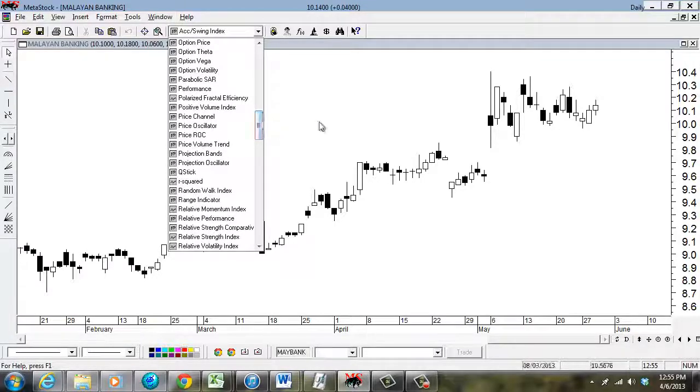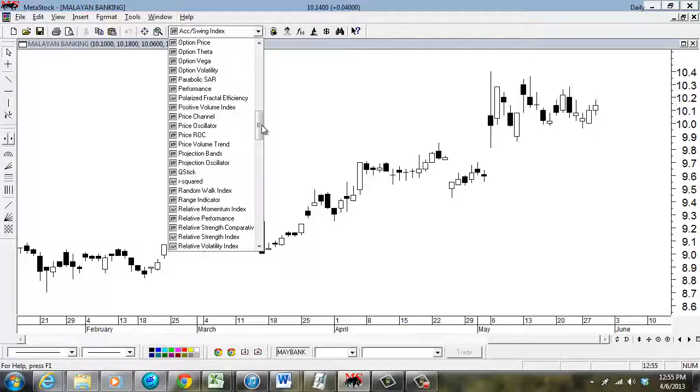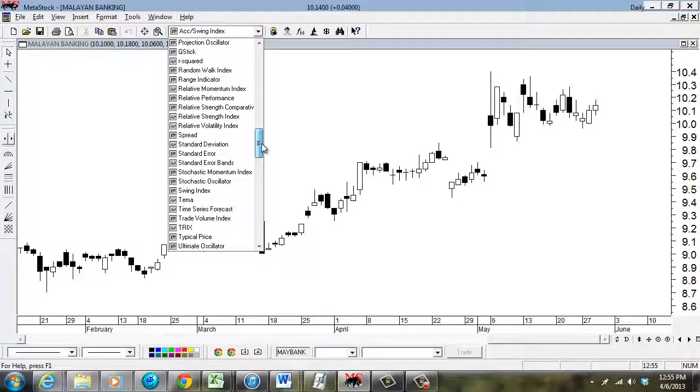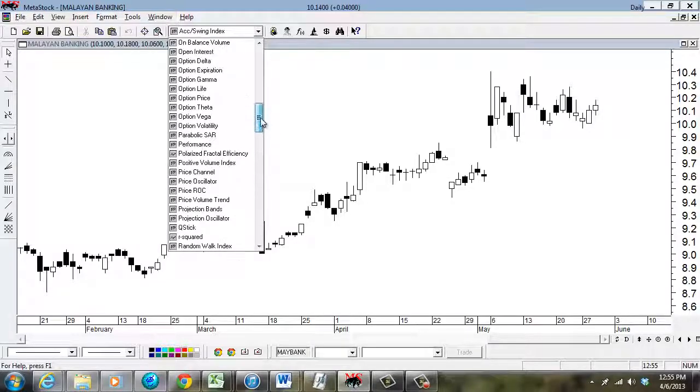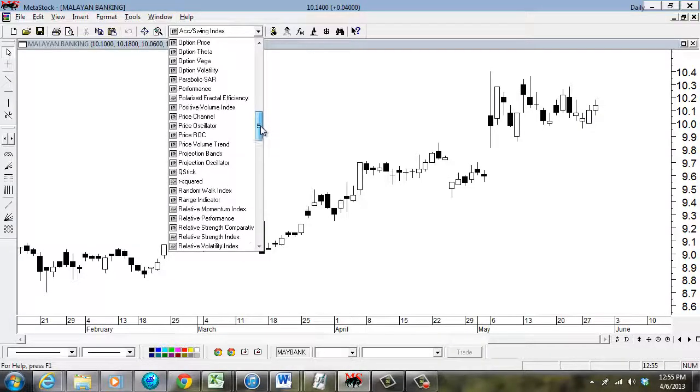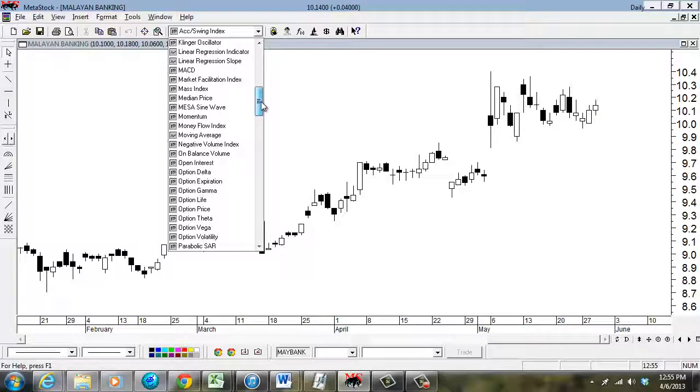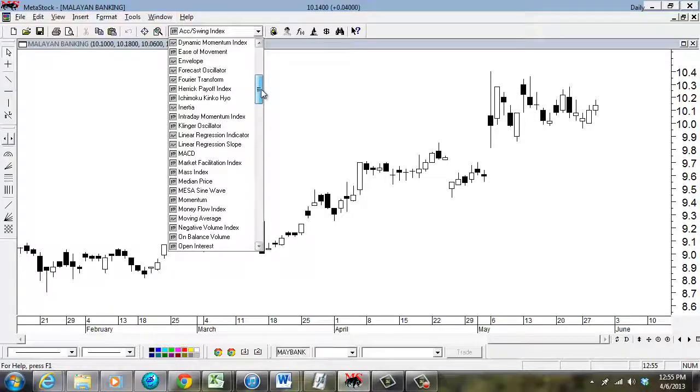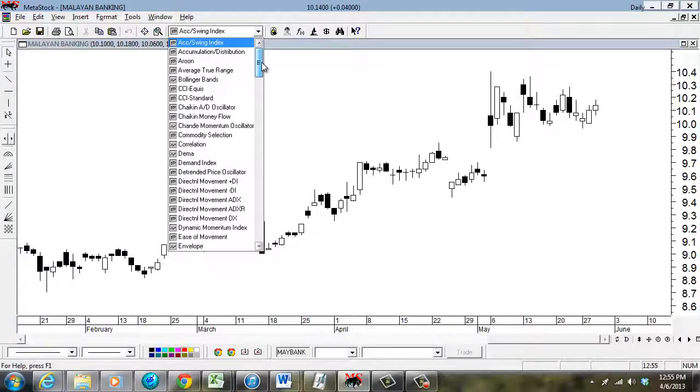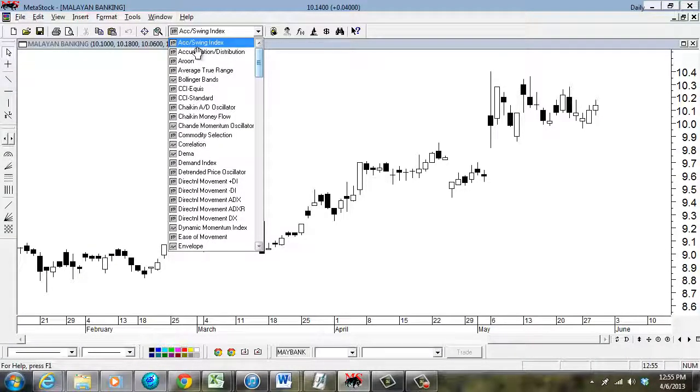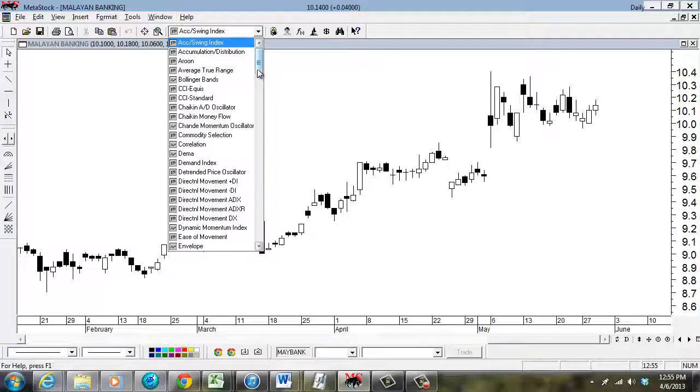At the same time, there are also customized indicators that you can write and program. But that's beyond the scope of this very simple tutorial we're doing. So what we want to do first is to insert a volume into the chart. So remember volume is generally sorted in alphabetical order.